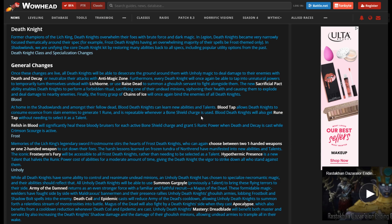So next thing here is this new thing called Hypothermic Presence, which halves the runic power costs for abilities for a decent amount of time. My thoughts? 15 seconds, something like that. Seems really crazy for Breath of Sindragosa. We'll see what they do with Breath.